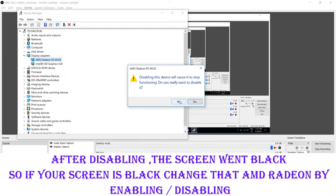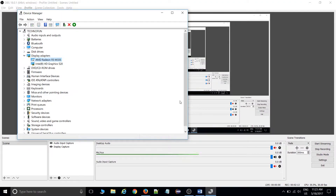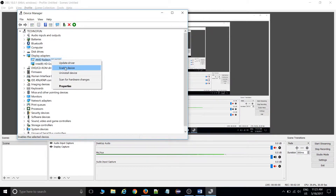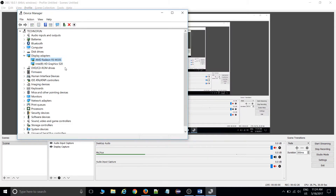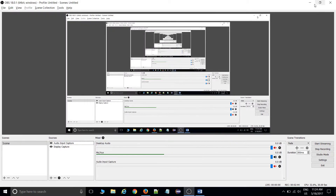I've re-enabled the screen so you can see again. The main, salient part of this video: the issue is caused by the AMD Radeon adapter. You need to go inside Device Manager, find the AMD Radeon adapter, and disable that device. After disabling, come out of Device Manager and your OBS screen will be fixed.